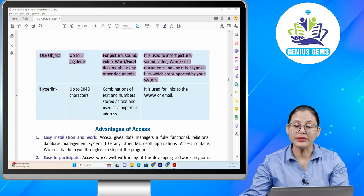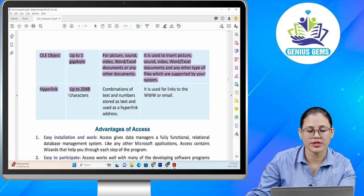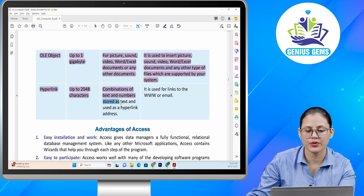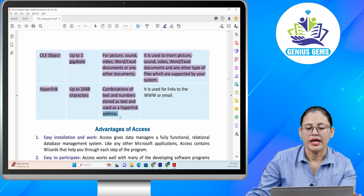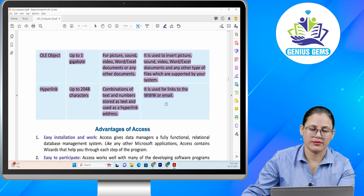Next: hyperlink. Size: up to 2,048 characters. Format: combination of text and numbers stored as text and used as a hyperlink address. Function: it is used for links to the World Wide Web or email.